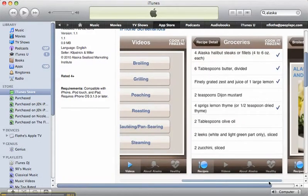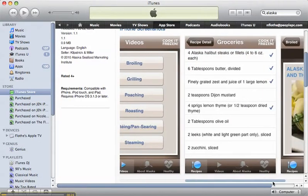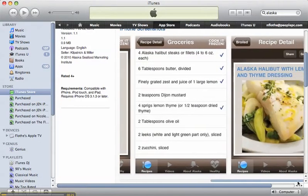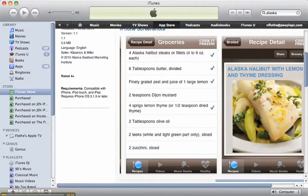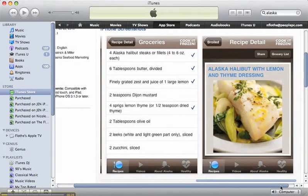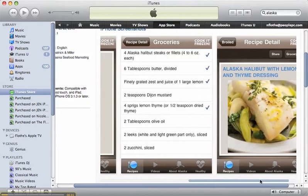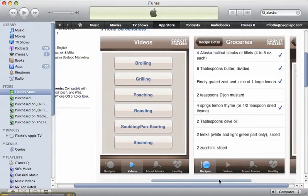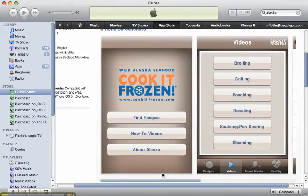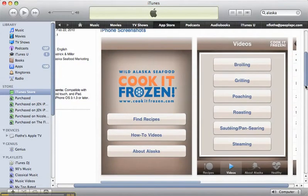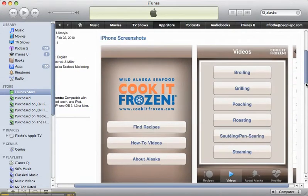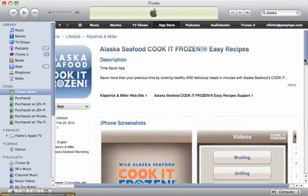You have recipes for the grocery store, and then they give you pictures of the finished results. So it's a really good way to cook fresh and frozen as far as the Alaskan cooking goes.